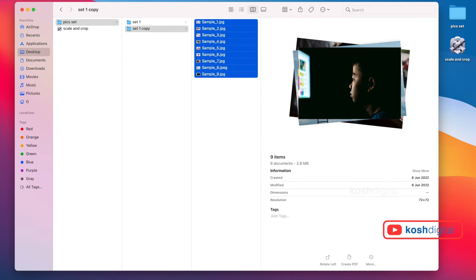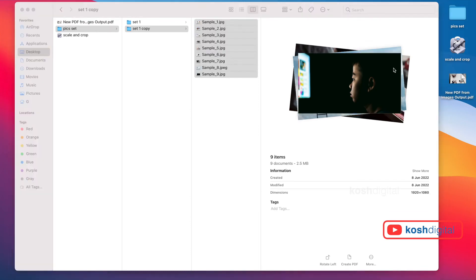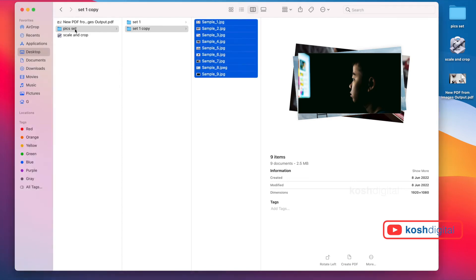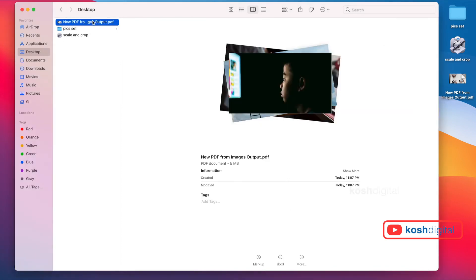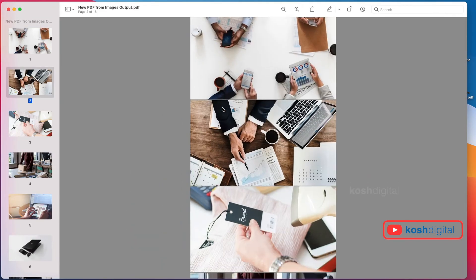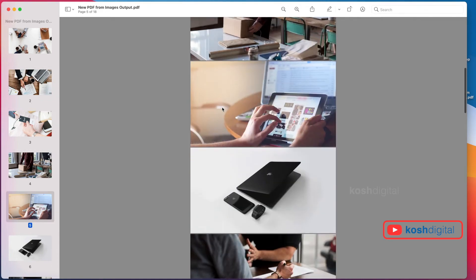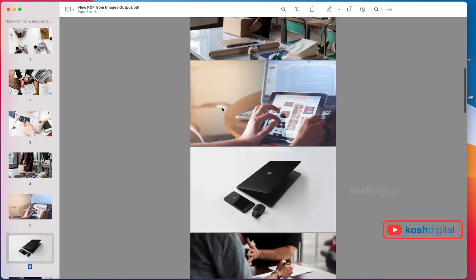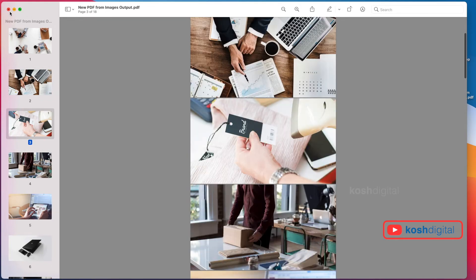Now select these images and drop them over there. Wait for the Automator to finish the process. See, it's finished. It has created a PDF file on the desktop. You see here, all the files are combined together. That's it. It's very simple.